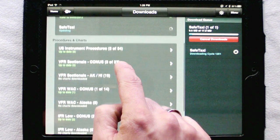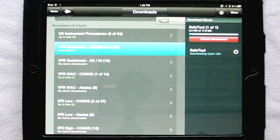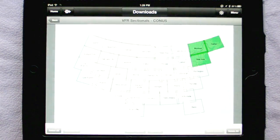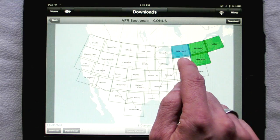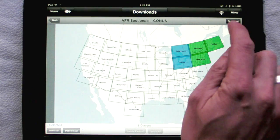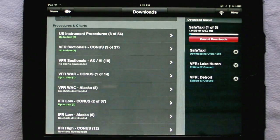Download management is another feature that often gets overlooked, and we think the new Pilot app now handles this as well or better than any of the competition.